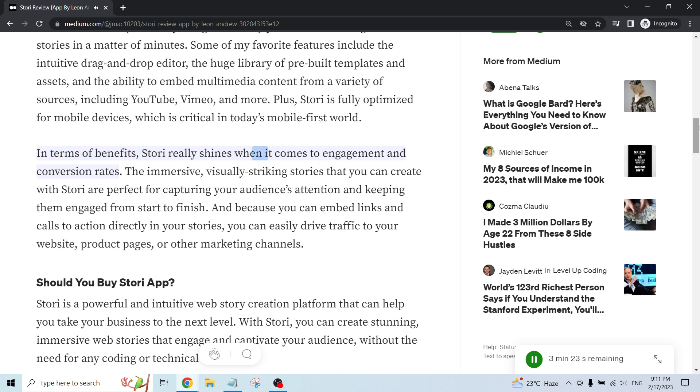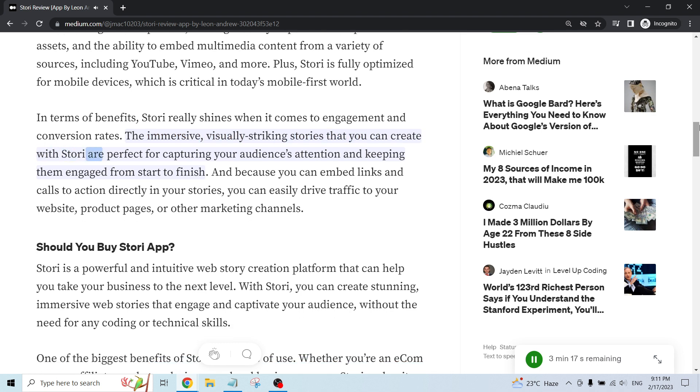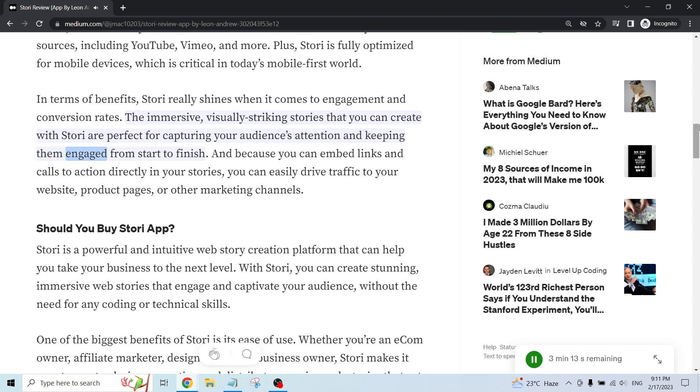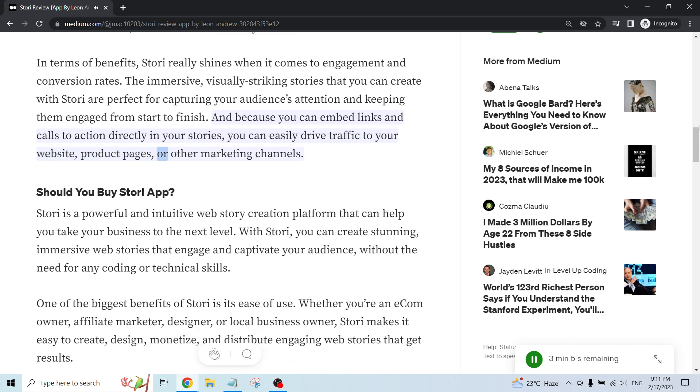In terms of benefits, Story really shines when it comes to engagement and conversion rates. The immersive, visually striking stories that you can create with Story are perfect for capturing your audience's attention and keeping them engaged from start to finish. And because you can embed links and calls to action directly in your stories, you can easily drive traffic to your website, product pages,